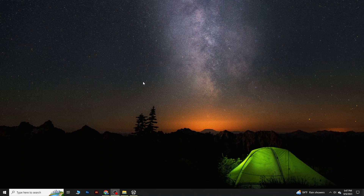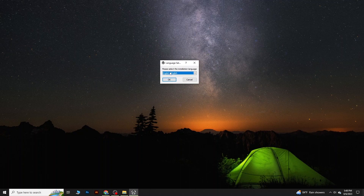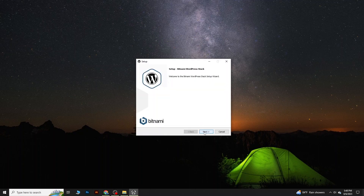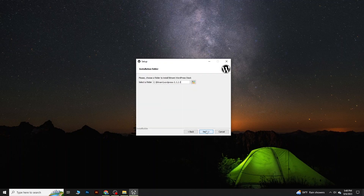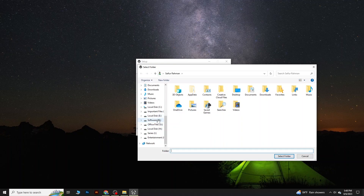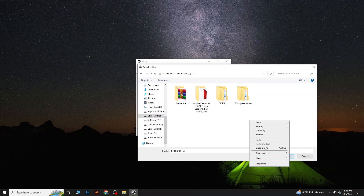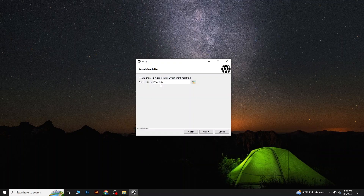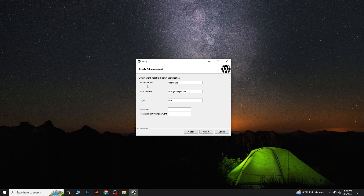The system will load, then you will see an option to select your preferred language — select English and click OK. Then you will see the 'Set up Bitnami WordPress Stack' screen. Click Next, select the components, and click Next again. You can choose where to install it — by default it's in the C drive, but I will change the location to the E drive and create a new folder called 'website'.